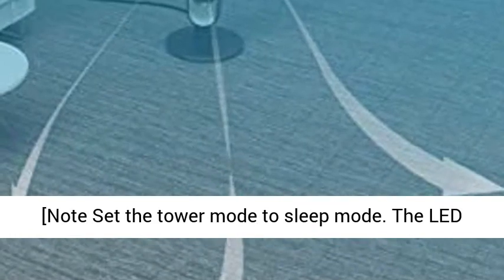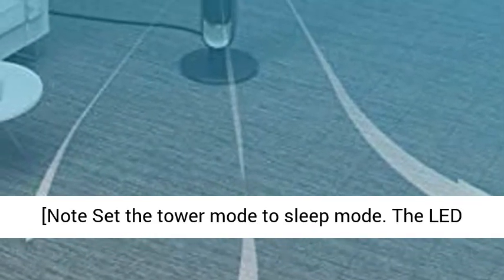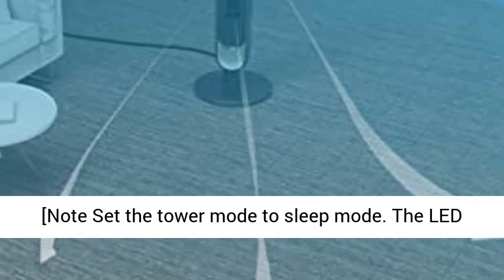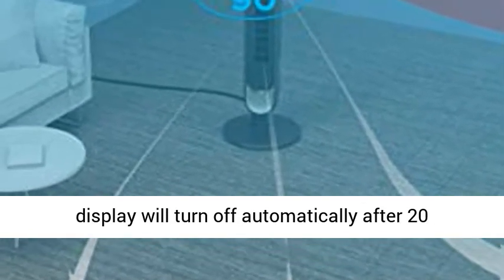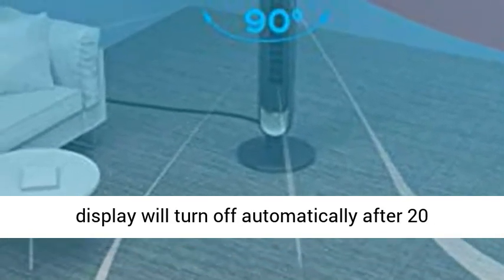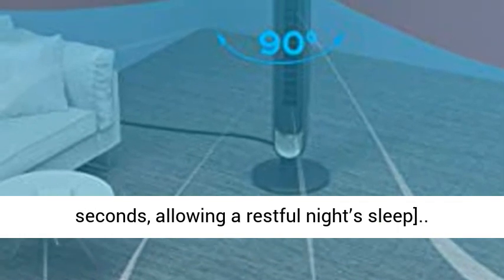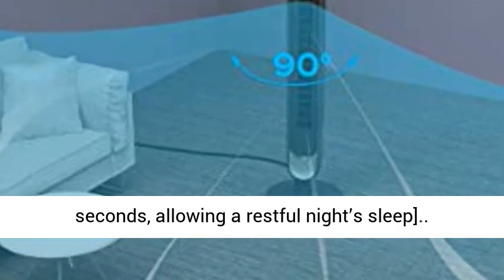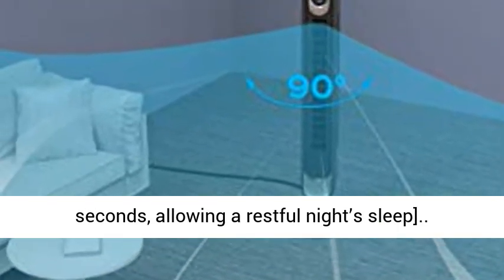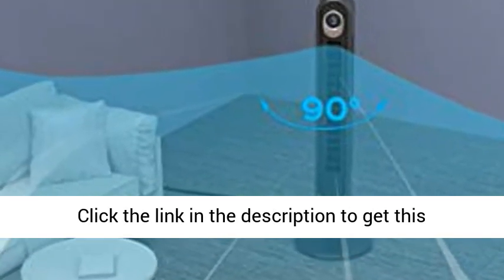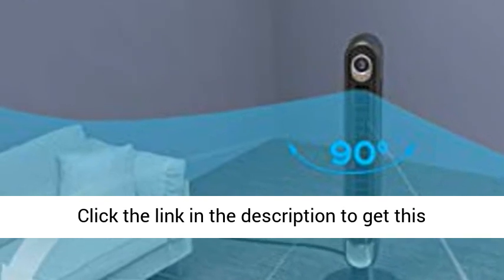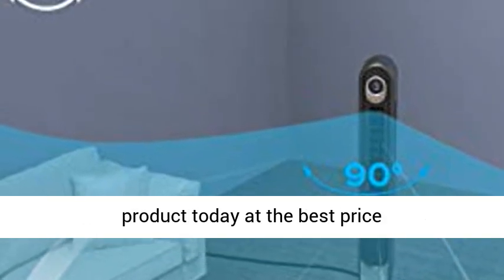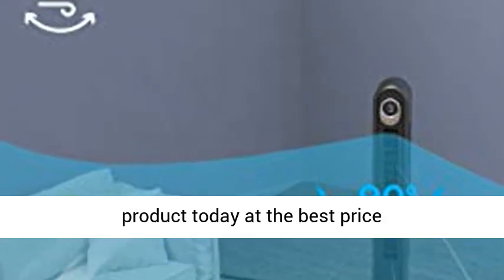Convenient and easy to use. Note set the tower mode to sleep mode. The LED display will turn off automatically after 20 seconds, allowing a restful night's sleep. Click the link in the description to get this product today at the best price.